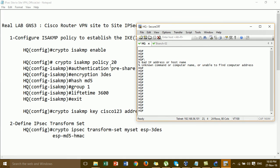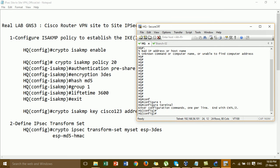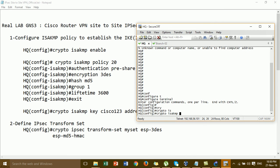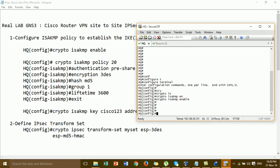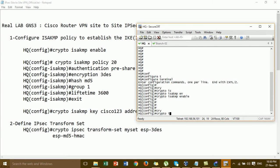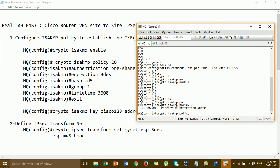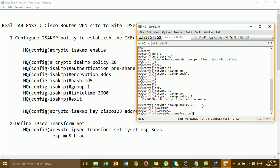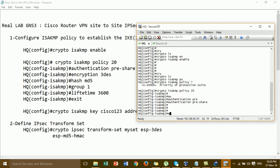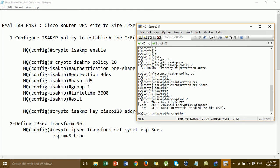The first step is to configure the ISAKMP policy. For the policy you can put the priority — it can be between 1 to 10,000. For me, I'm setting it to 20. For authentication, we use pre-shared key. For encryption, you can choose 3DES or AES.